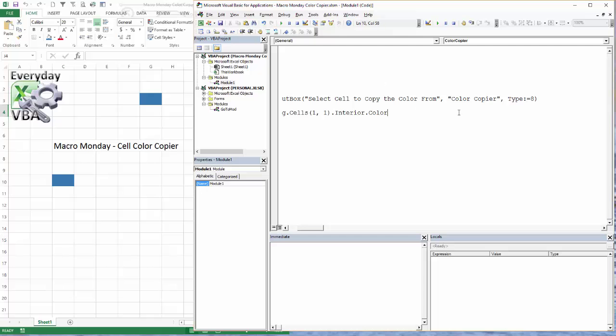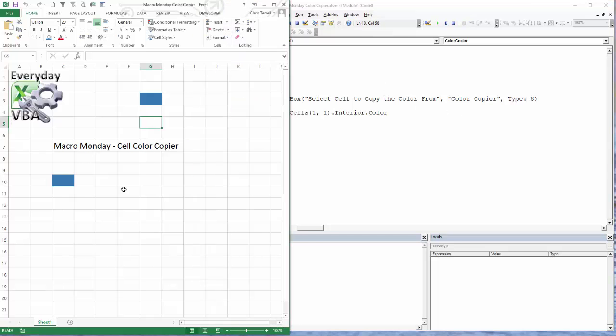The way to get around this is to just go Type colon equals, and that's going to pass in the right thing. I'm going to show you real quick.